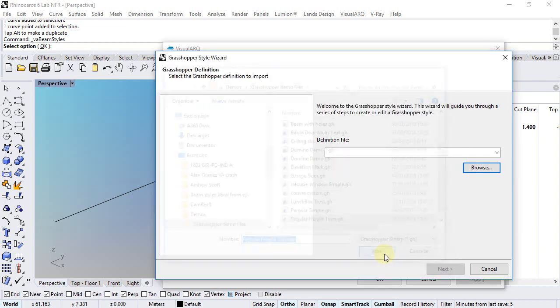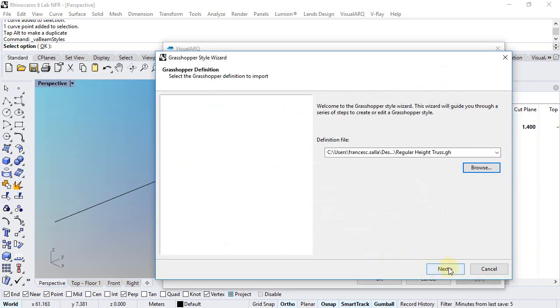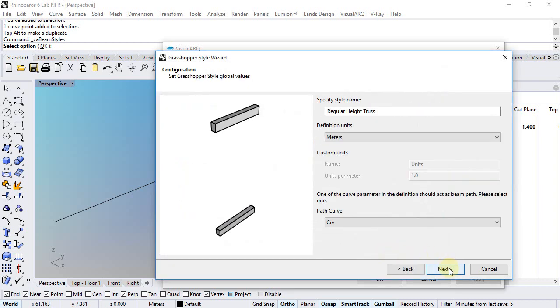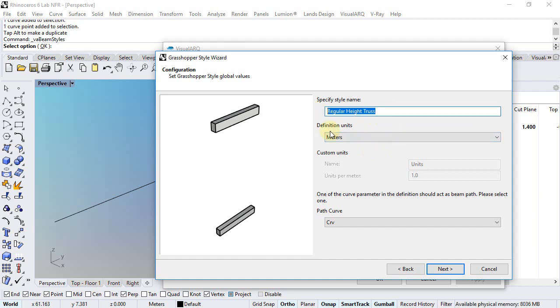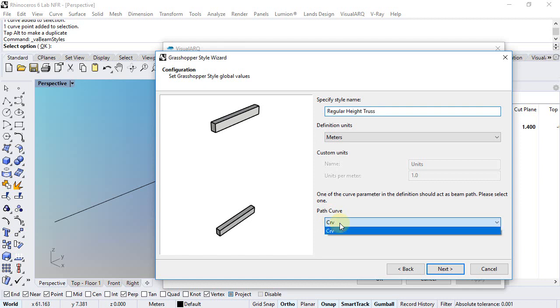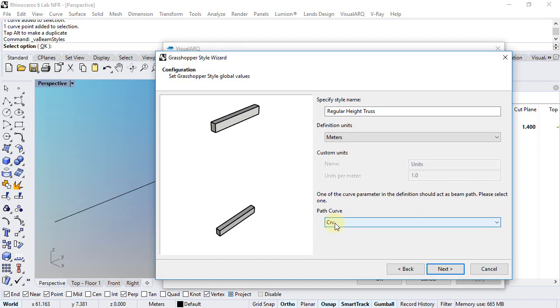And here I just need to follow the steps of this wizard. So I need to define style name, select the definition units, and select one path curve of the definition that will perform as the beam path. The curve reference in the definition will be used for that purpose.